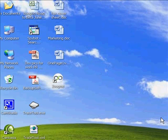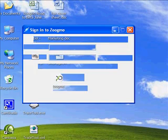Our tour begins after you have downloaded and installed Zoogmo. First, let's run Zoogmo.